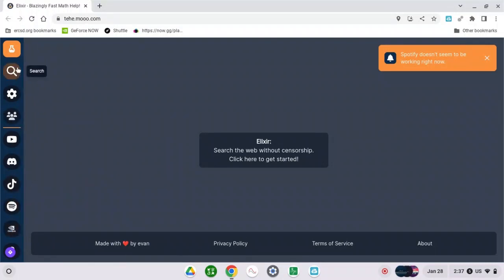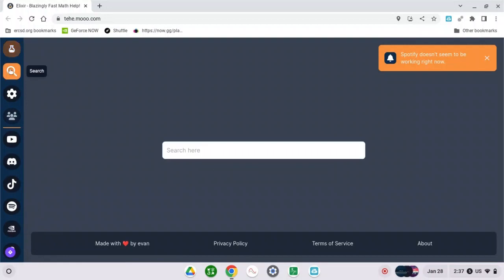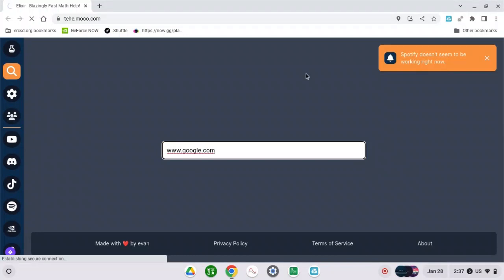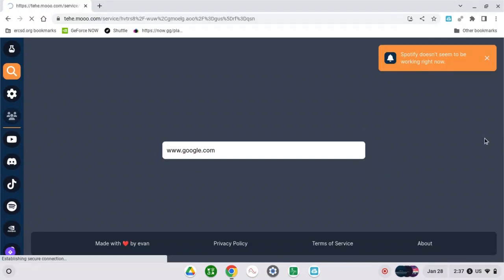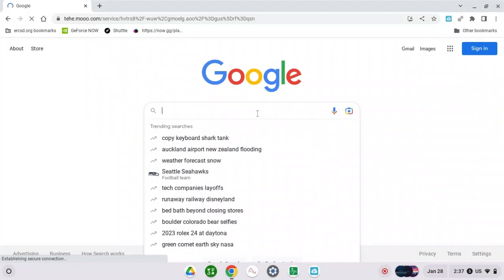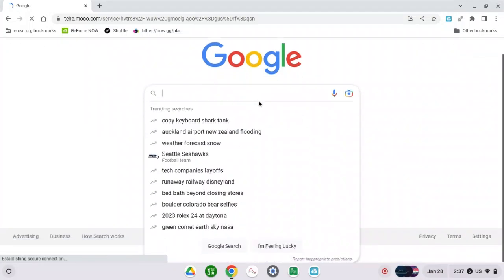You can go search and then you can type it in. You can Google and there you have Google. Everything will be private, you can do everything on here.